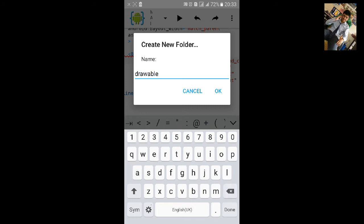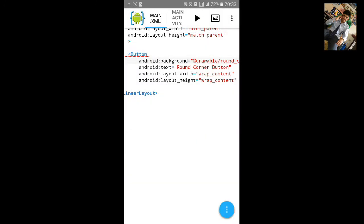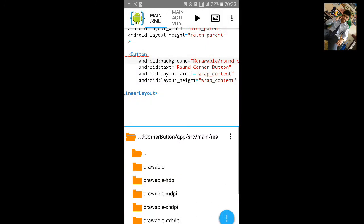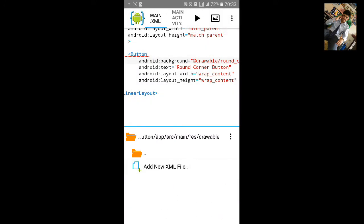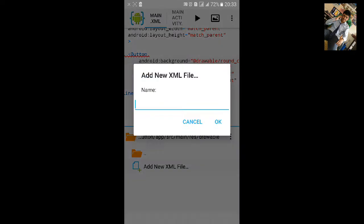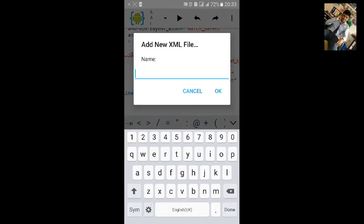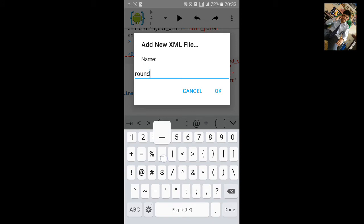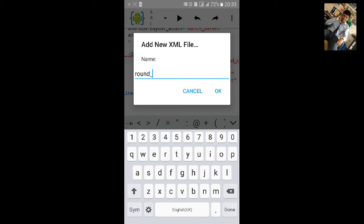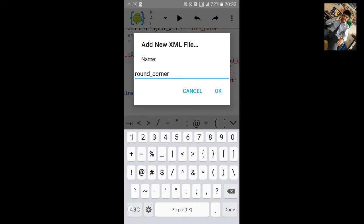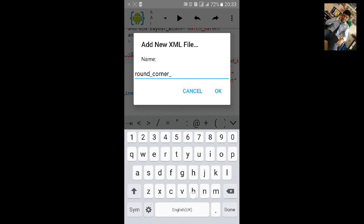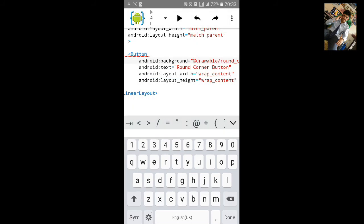Drawable, click on OK. And go inside the folder drawable and add a new XML file that will be round_underscore_corner_underscore_button. Click on OK.